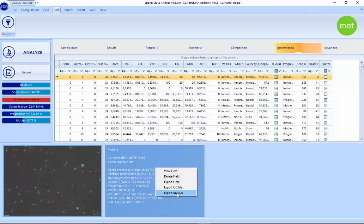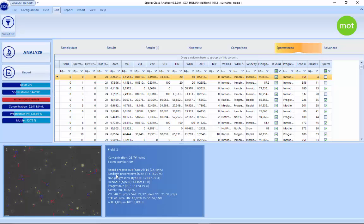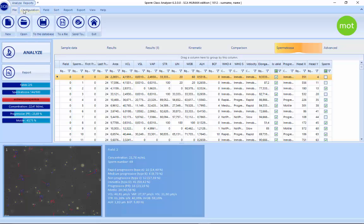It's also possible to export to MySCA. This is a cloud space with unlimited storage for customers — it's a private space where you can export all the videos, files, or results. It's also possible to save directly to the database or to a file. The saved file will include all the videos and all the configurations you analyzed, and it can be viewed with the viewer or sent to another customer.